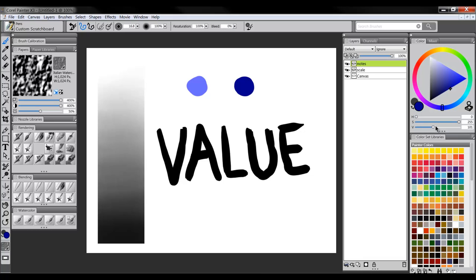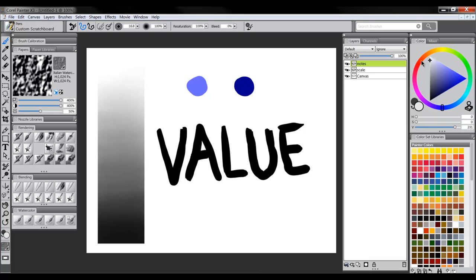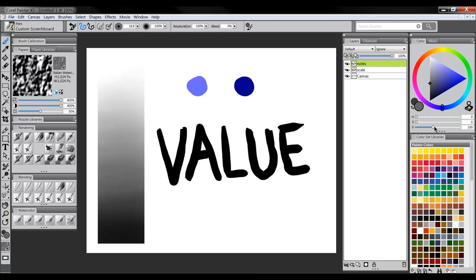We'll just be paying attention to value in this video. Your value is this vertical axis here. If you hug the left side of your color picker, you can see it changes from white to black. In this slider bar here at the bottom, this V slider moves forwards and backwards.